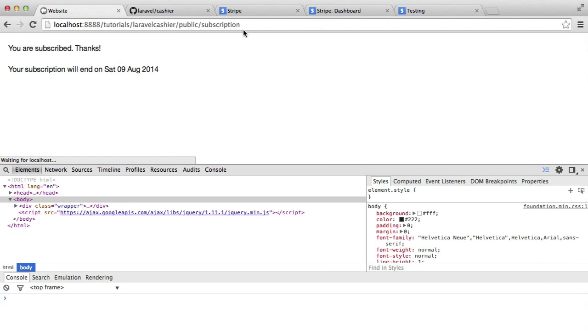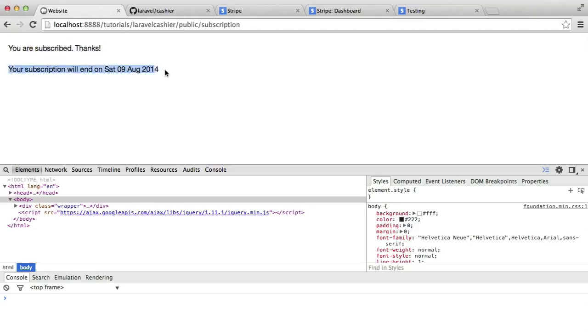Let's just refresh here, and there we go. So we're subscribed, but our subscription will end. In the next video, we need to look at how the user can resume their subscription if they still want to continue to have a subscription after this date shown here.